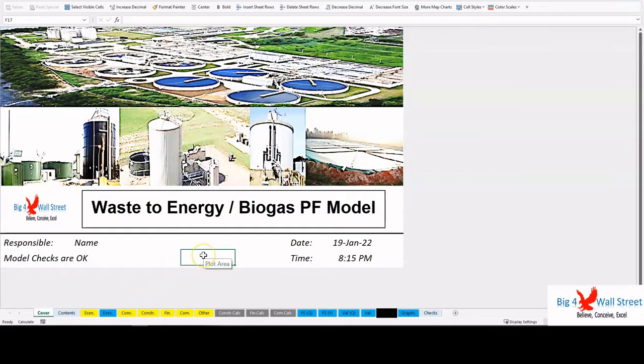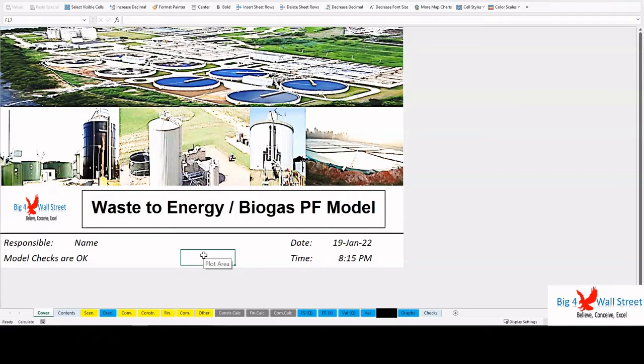The model generates the three financial statements as well as the cash flows and calculates the relevant metrics: cash on cash, internal rate of return, payback period, net present value, debt service coverage ratio, loan life coverage ratio, and weighted average loan life. The financing options for the project include two senior tranches, one junior tranche, as well as a working capital facility and equity funding from investors.